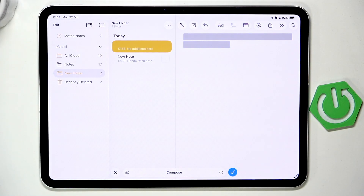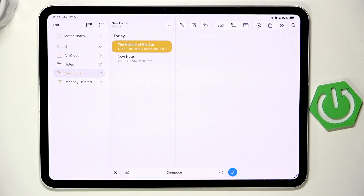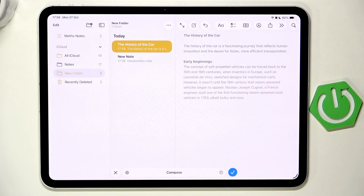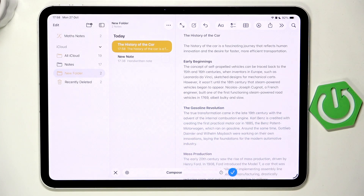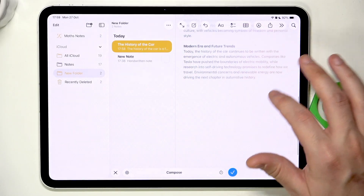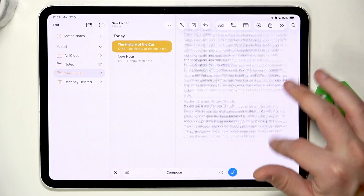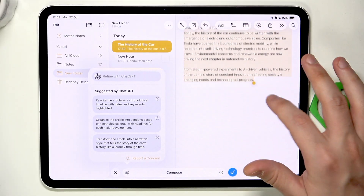You can see it's still generating — we have a beautiful article taking shape. Let's wait until it's fully generated.